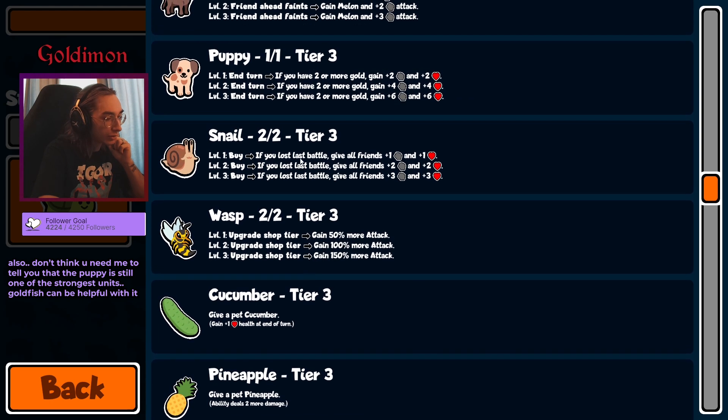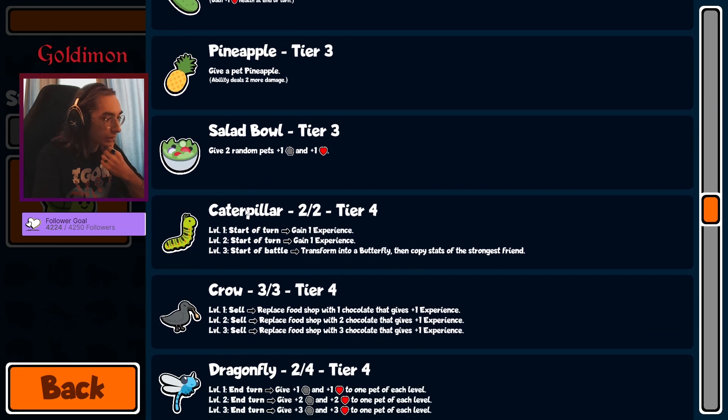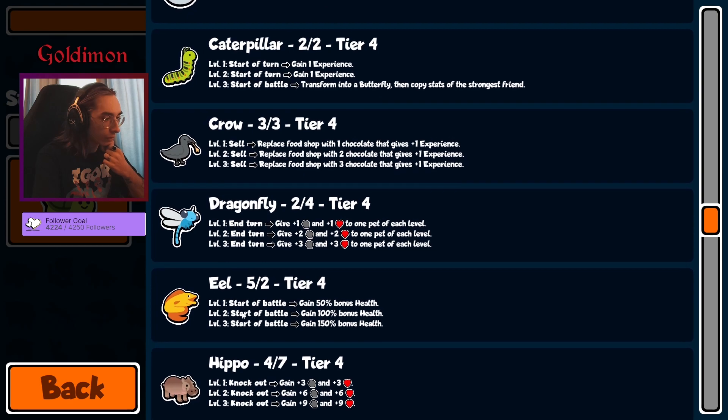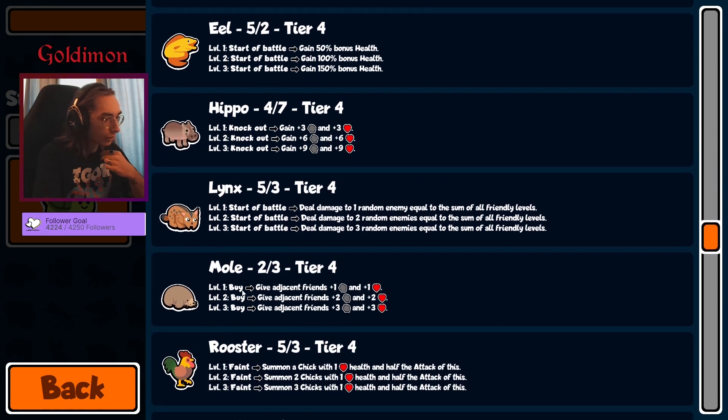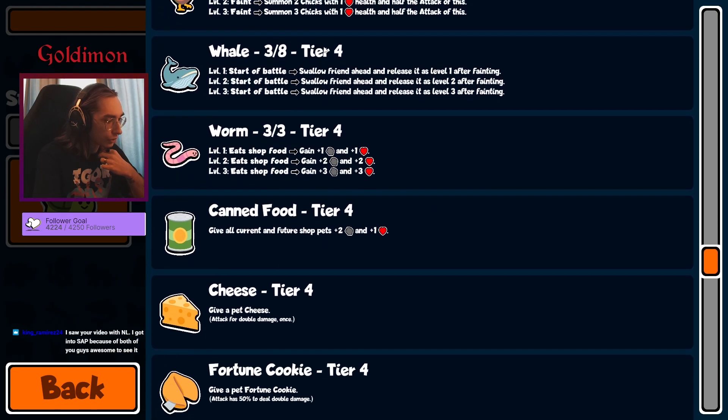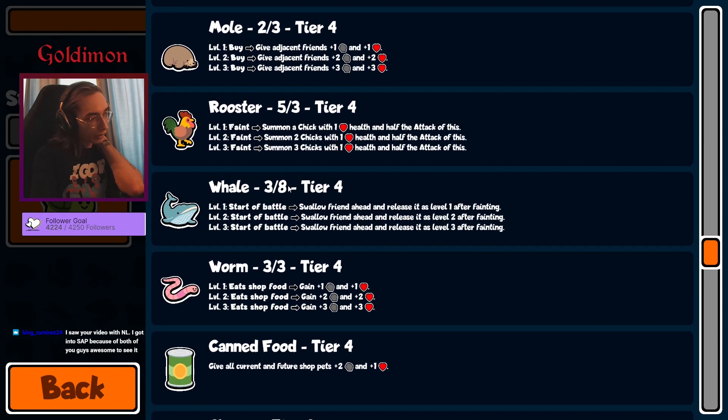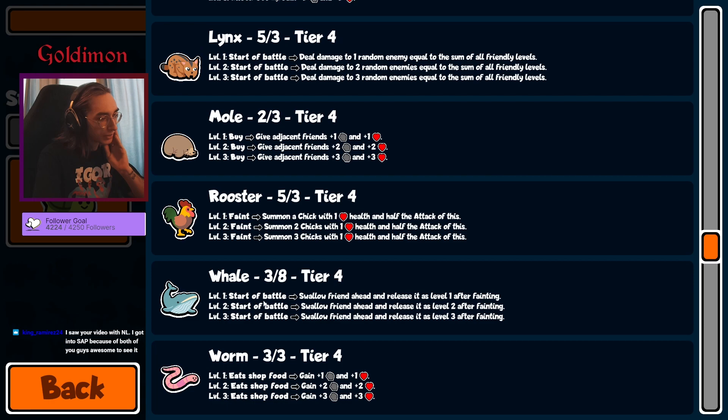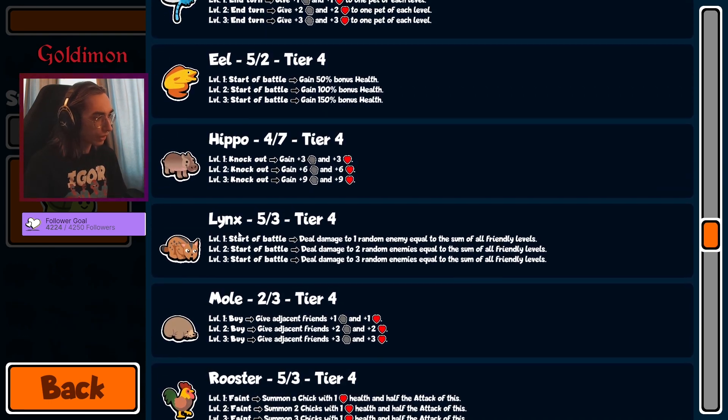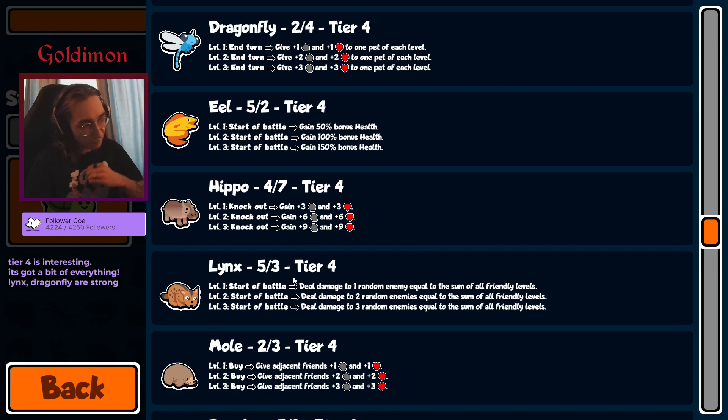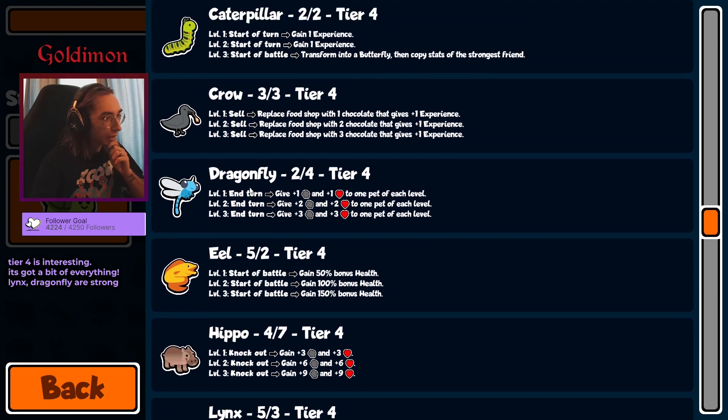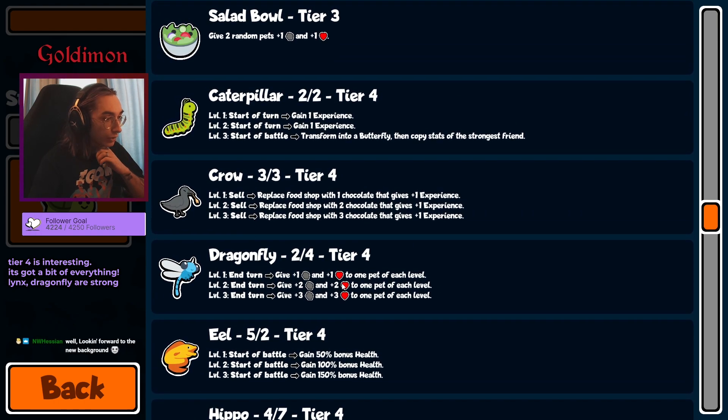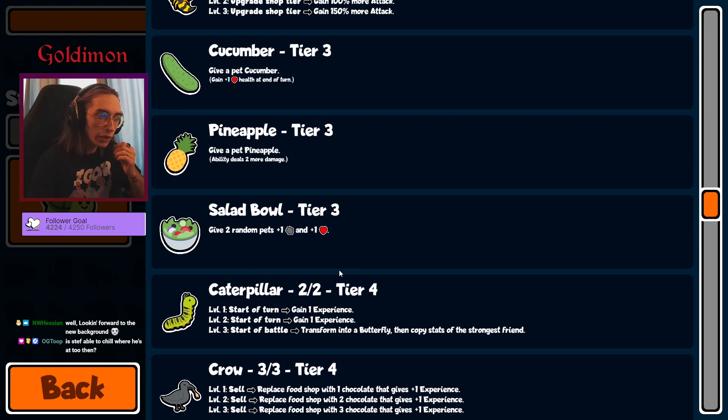Tier 4: caterpillar, crow, XP, dragonfly, eel, hippo, lynx, mole. Lobster, whale, worm, canned food, cheese, and fortune cookie. We've got a little bit of everything. Maybe some more food builds are gonna be a thing. Lynx for the snipes, that's cool. Haven't gotten the lynx in some time. And we've got chocolate, which is amazing. Dragonfly, so maybe we can go for some early tier 3 level 3 units.